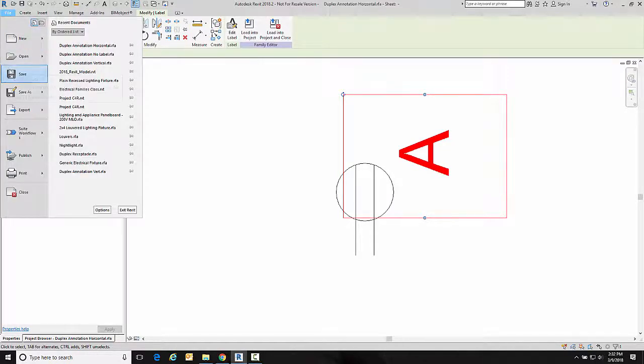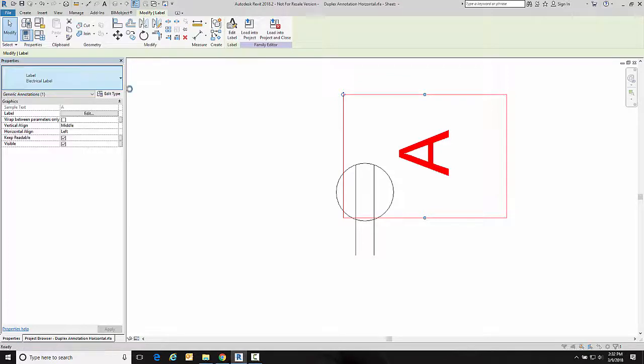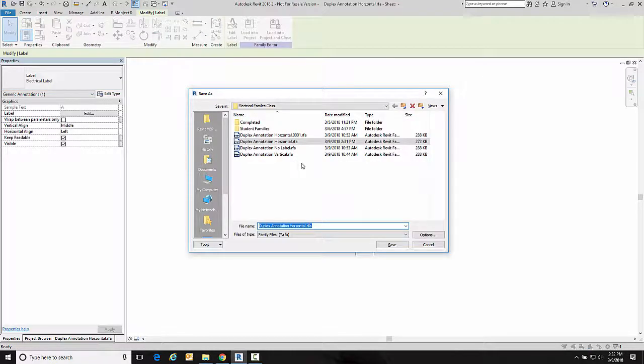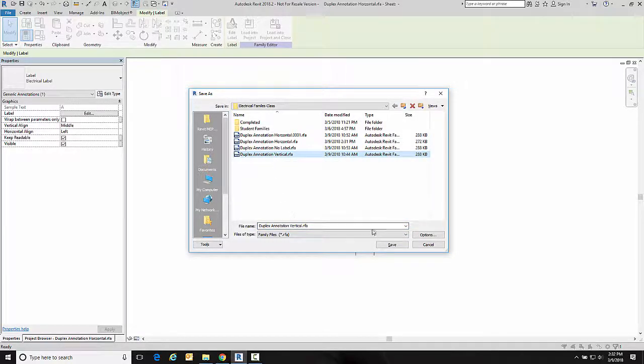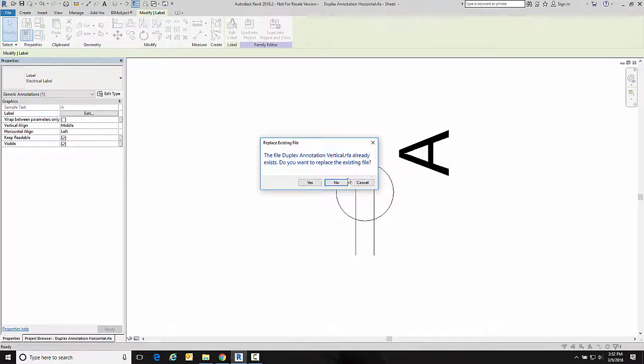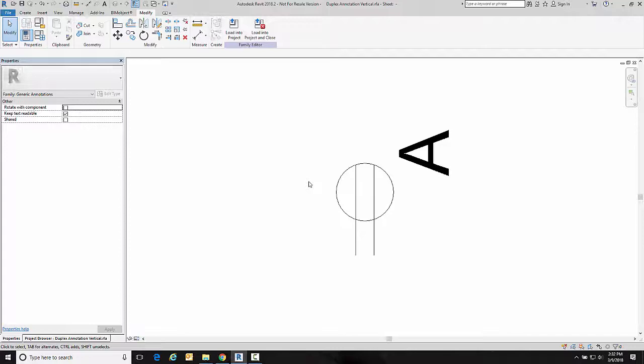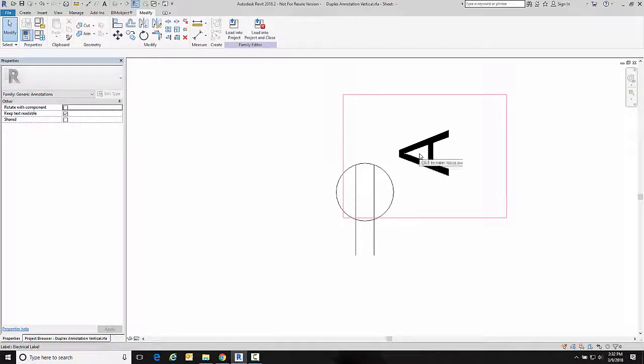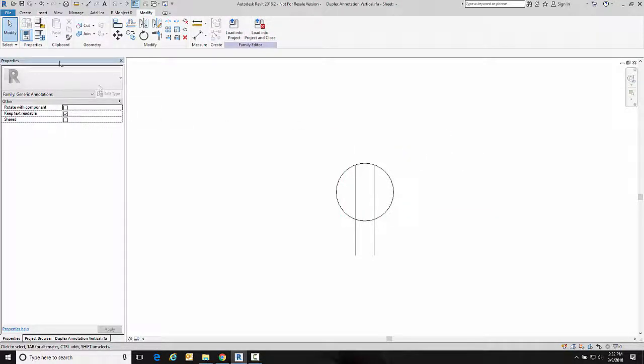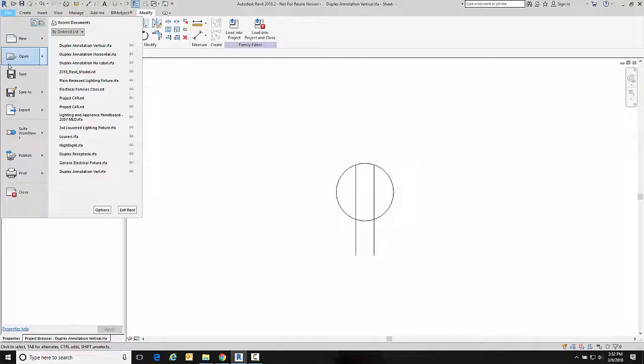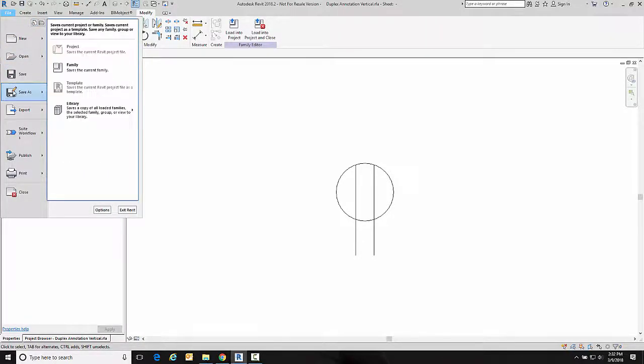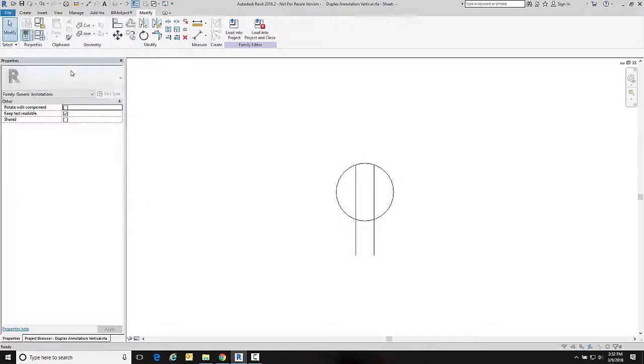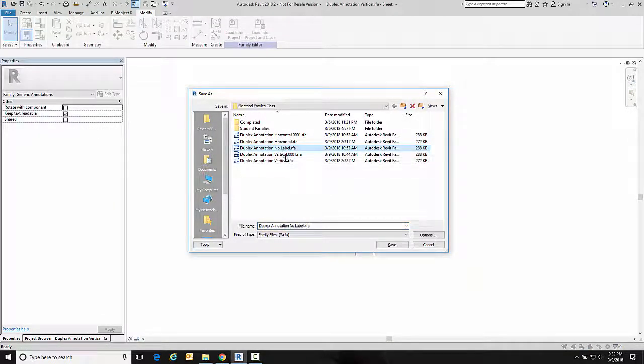And then I'm going to delete this and save it as duplex annotation no label.